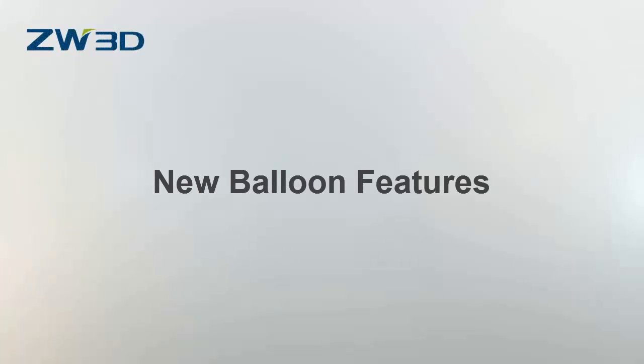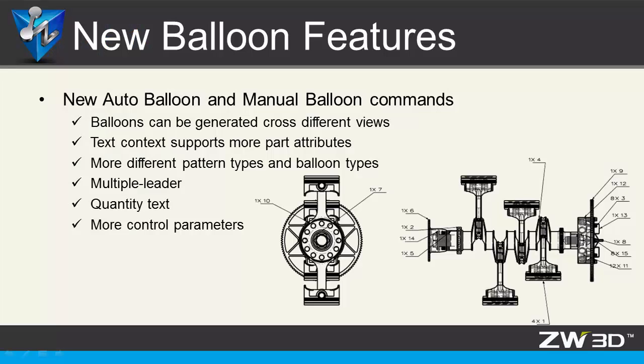New Balloon Features. In ZW3D 2016, there are two new balloon features: Auto Balloon and Manual Balloon. You will experience more improvements such as different pattern types and quantity text.